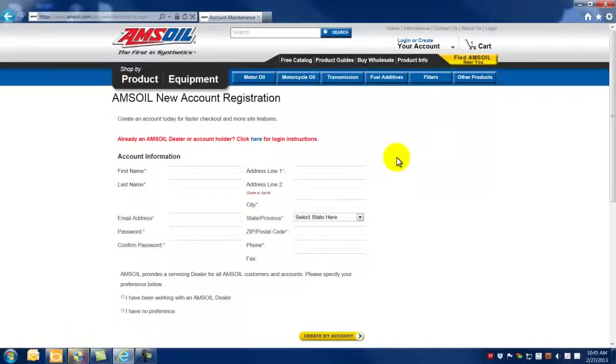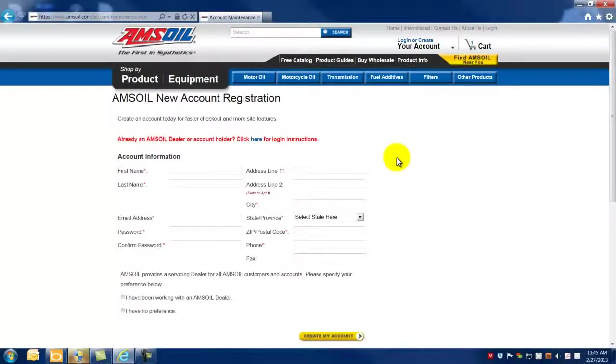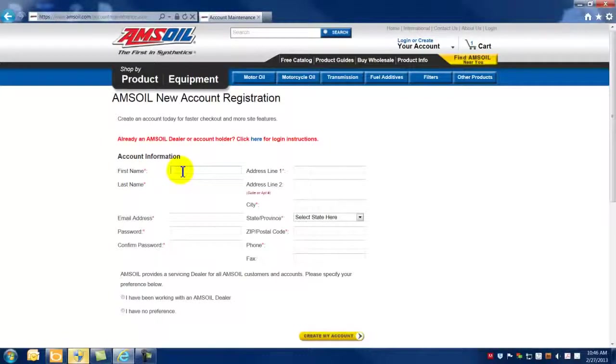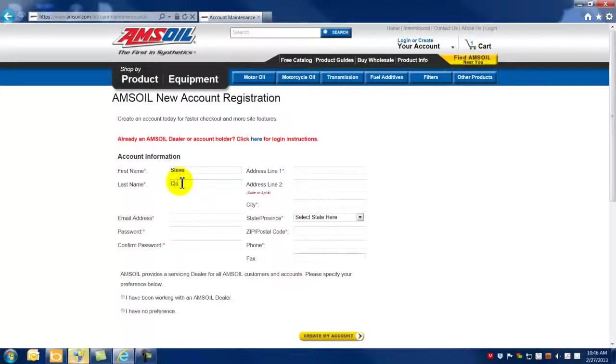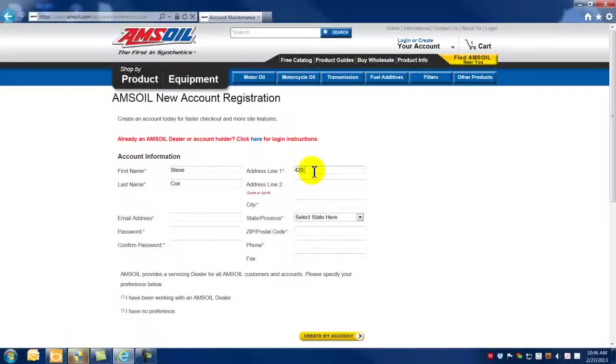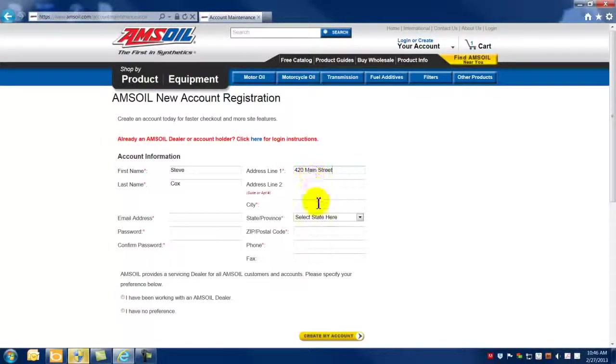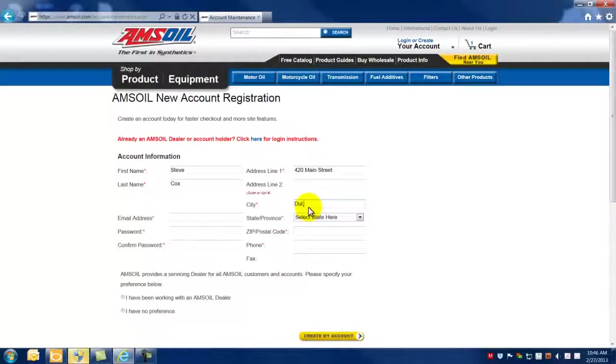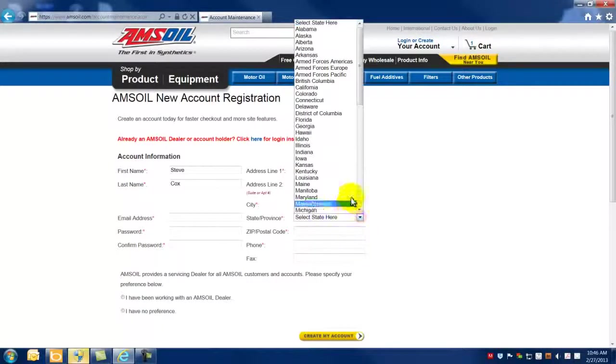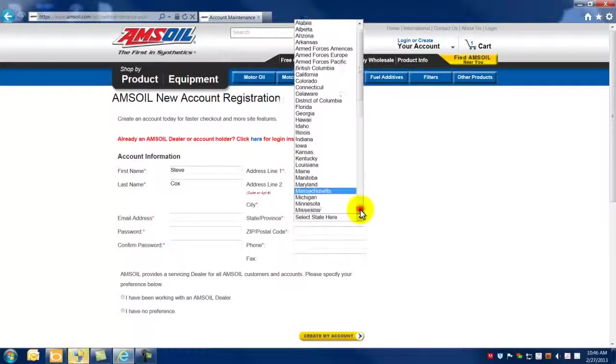And then the particular personal information that is required shows up on the screen. Anything with a red star next to it is required, so we'd need to have the name of the registrant, their mailing address, typical drop-down box for the state.